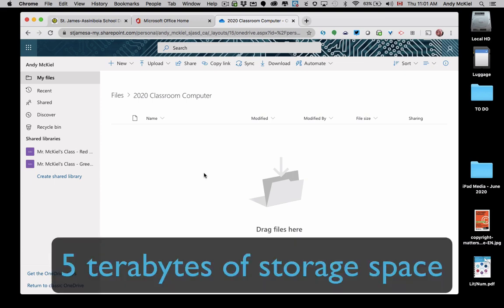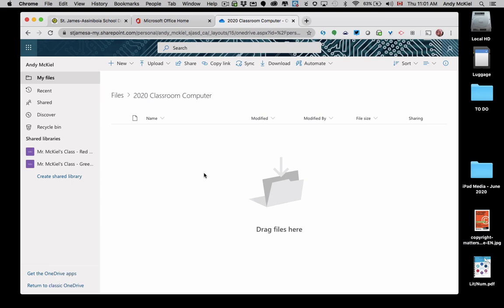I should note that you have 5 terabytes of storage space within your divisional OneDrive account. That is a huge amount of storage space, equivalent to about 325 free Google accounts with the Google Drive storage space that you're assigned. So you will probably never run out of storage space within OneDrive.